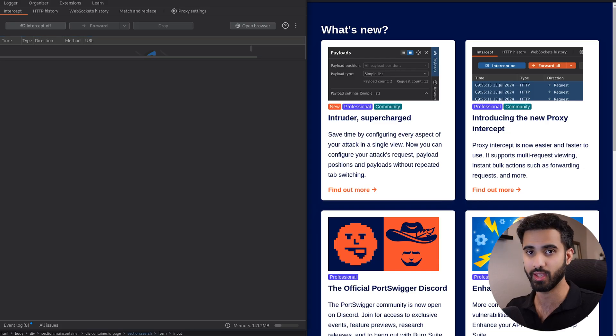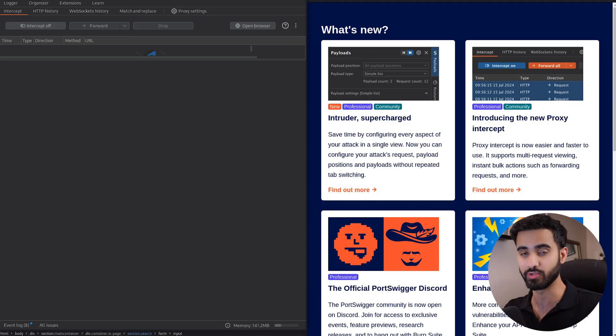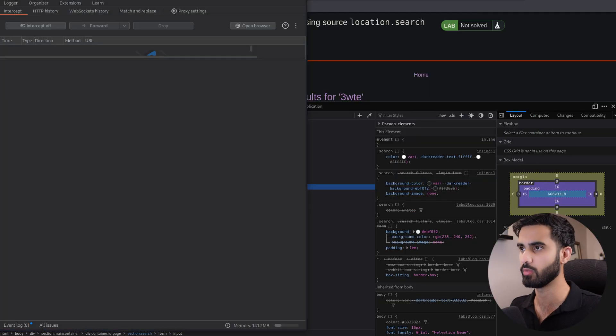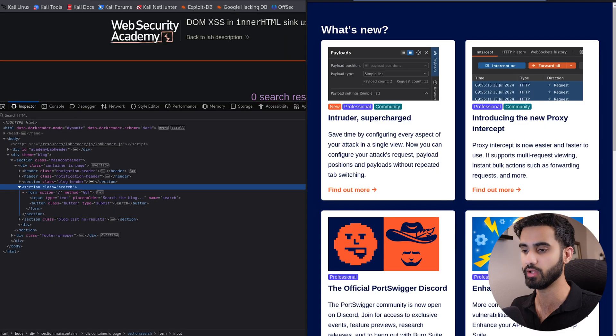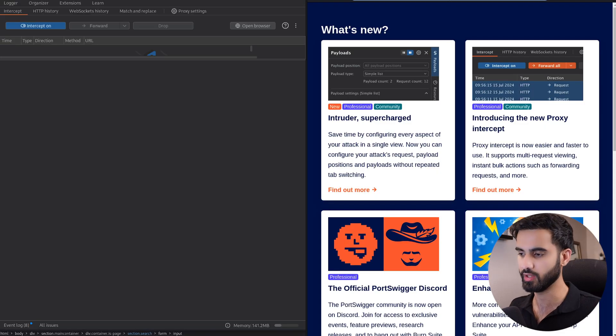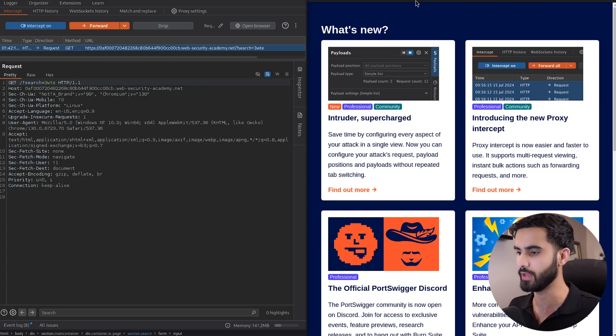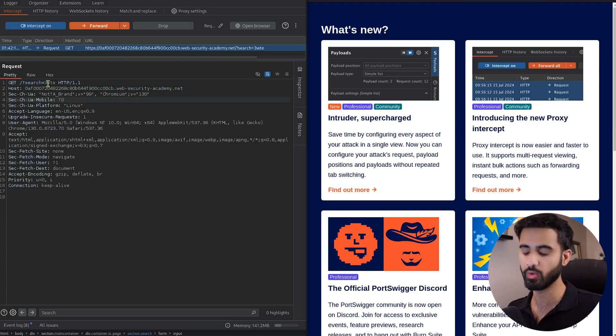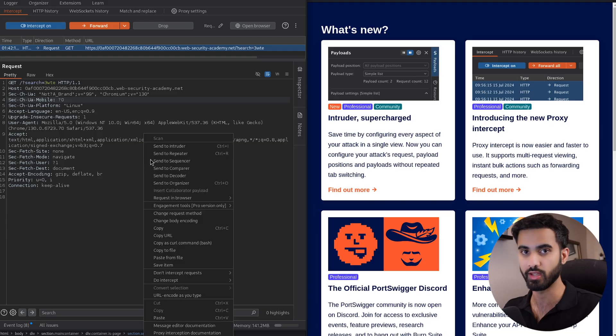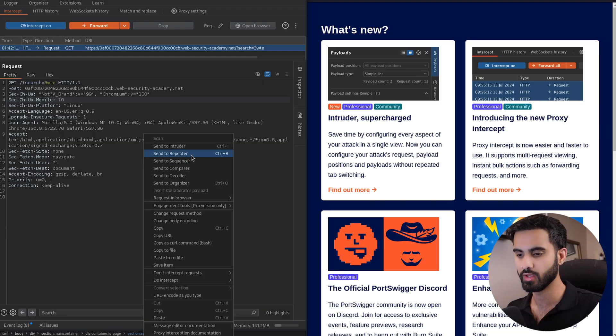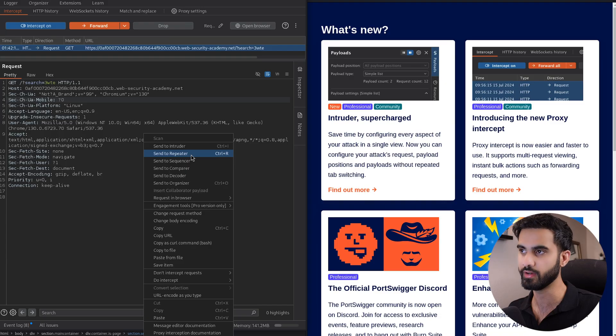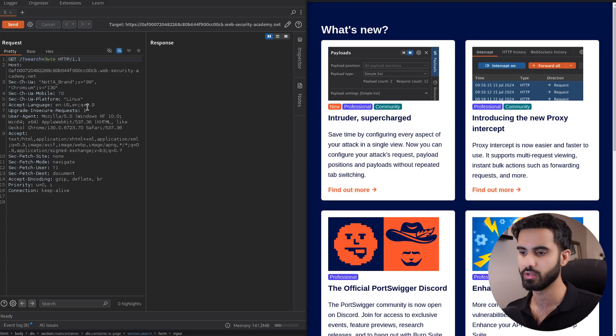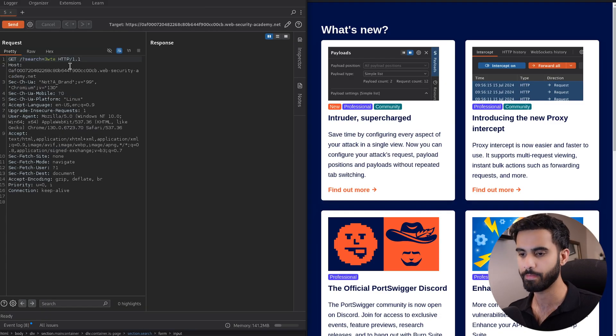Let me copy the lab URL, paste the URL in here, make sure the intercept is turned on and hit OK. Here we can see the HTTP request with the search that we tried. I will right-click this and send it to Repeater because we want to see the response as well.